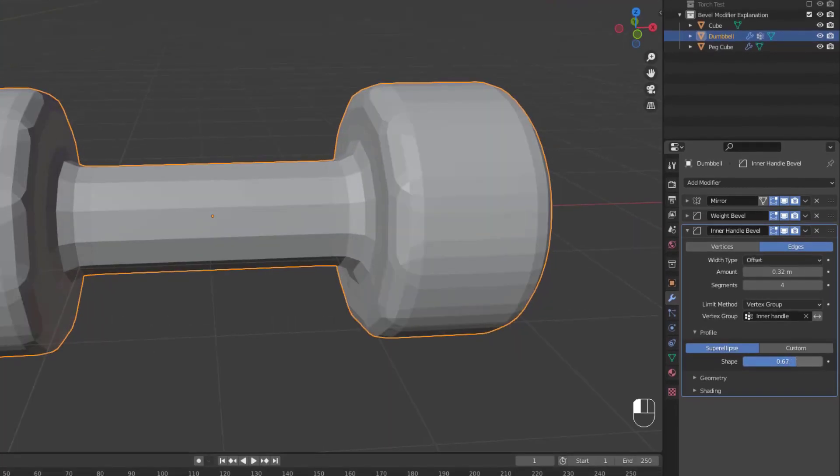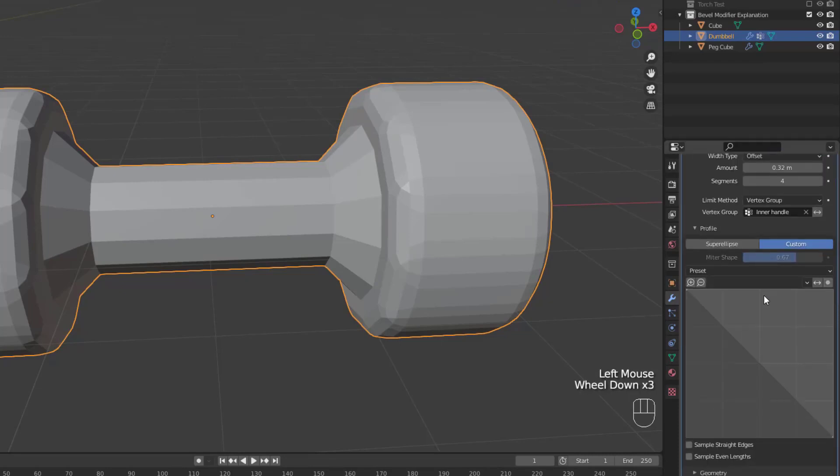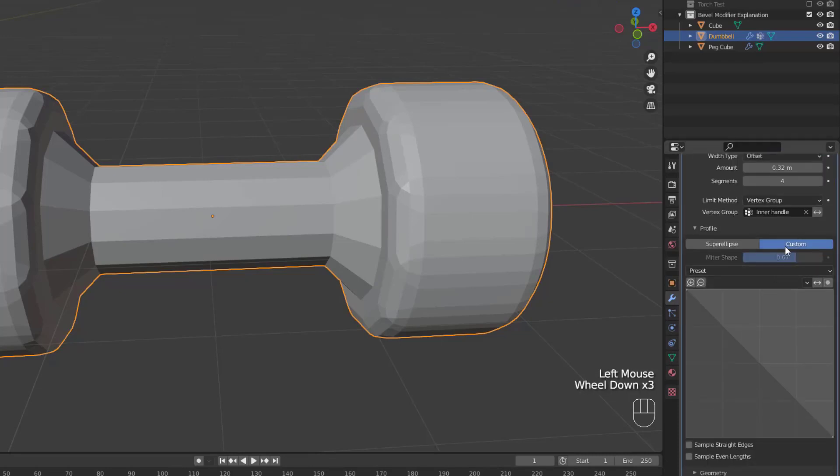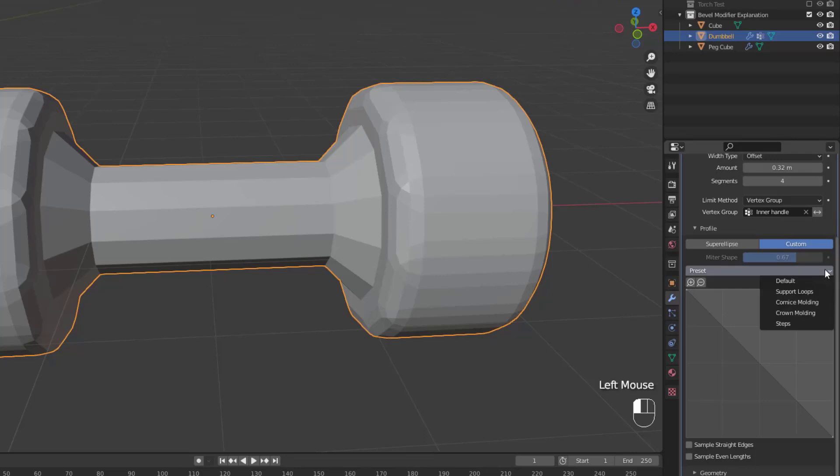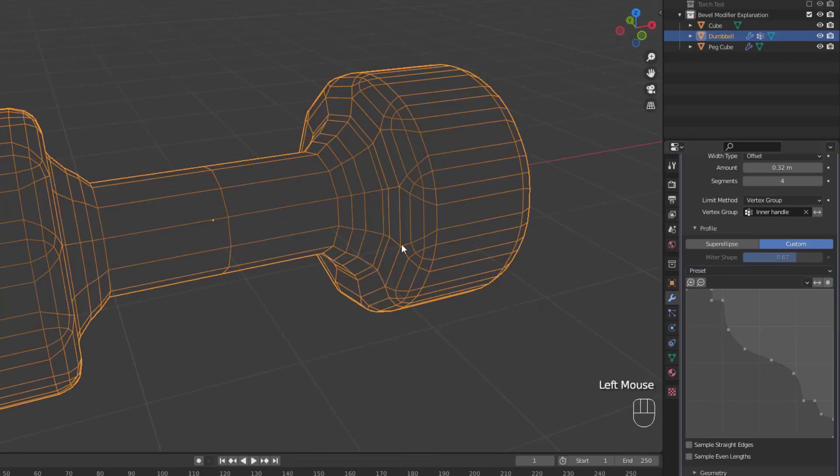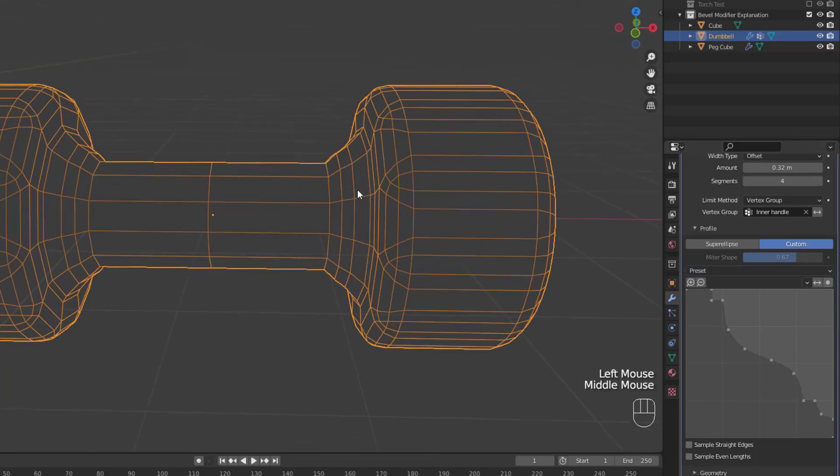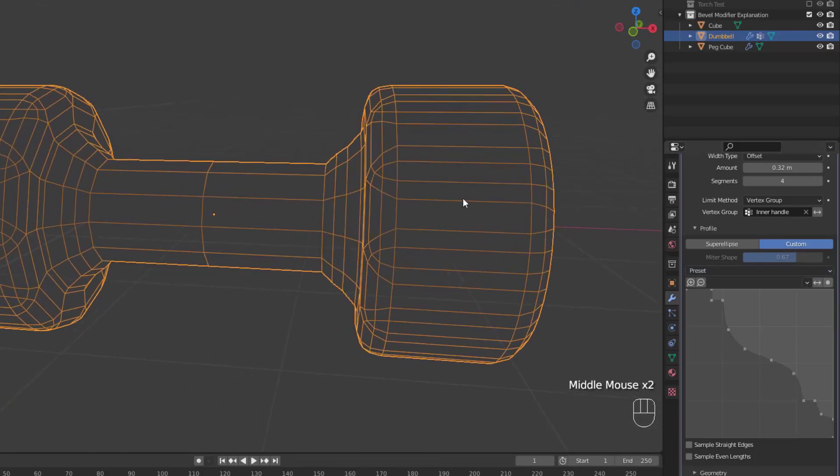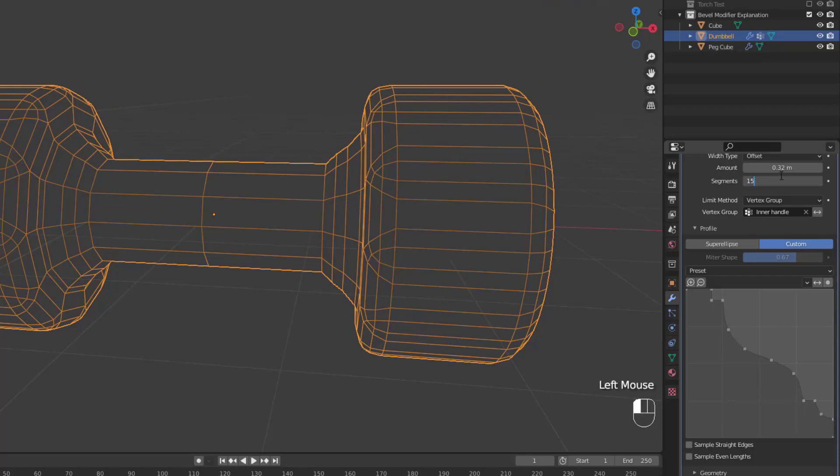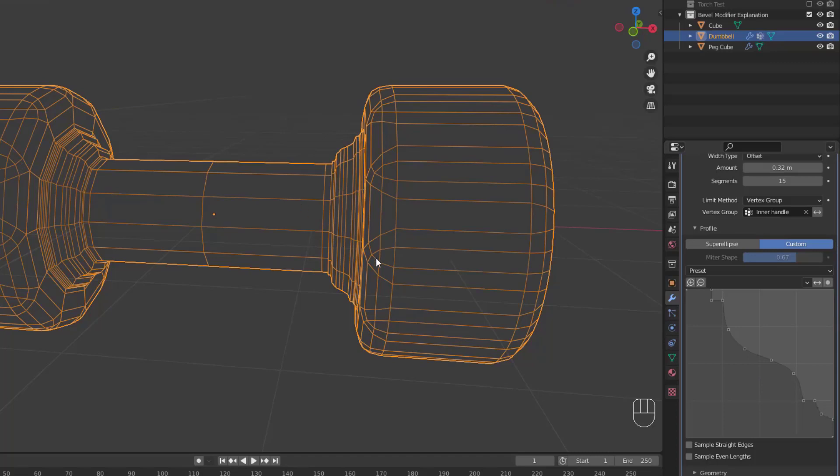If you want a more intricate bevel, you'll need to switch over to Custom. Custom gives you access to the miter editor, allowing you to create custom bevel shapes using nodes. Now Custom also comes with four presets that you can choose, and a default option, which allows you to create your own bevel shape. If you select a preset, and you don't see the full bevel shape on your model, it's likely because you don't have enough segments. So increase your number of segments to at least the number of nodes in the miter editor, and you'll see the whole shape.